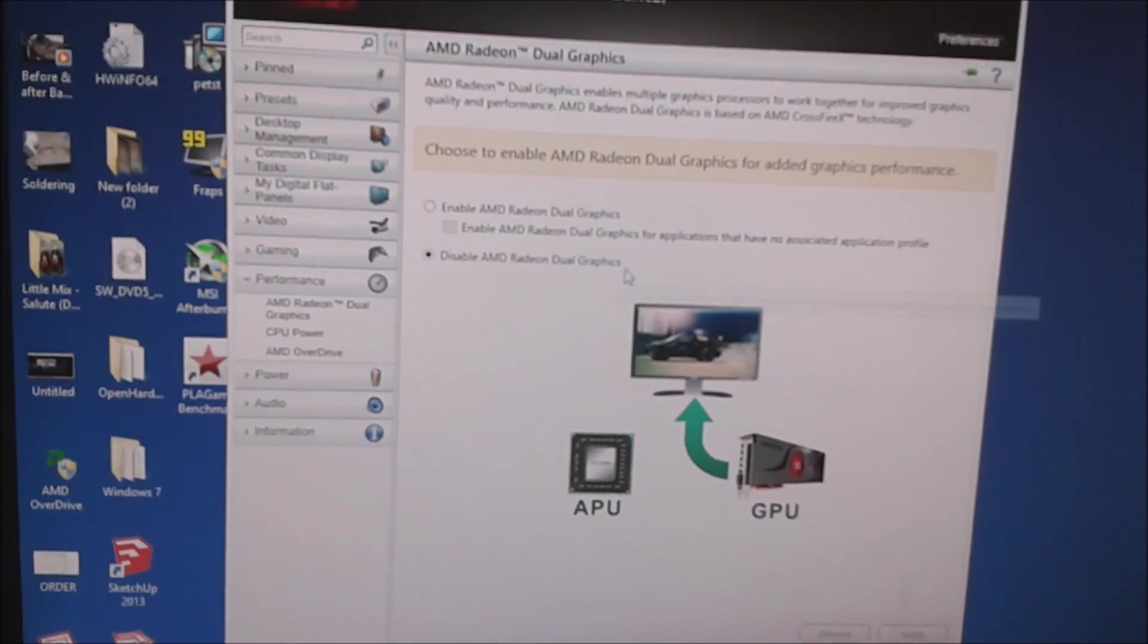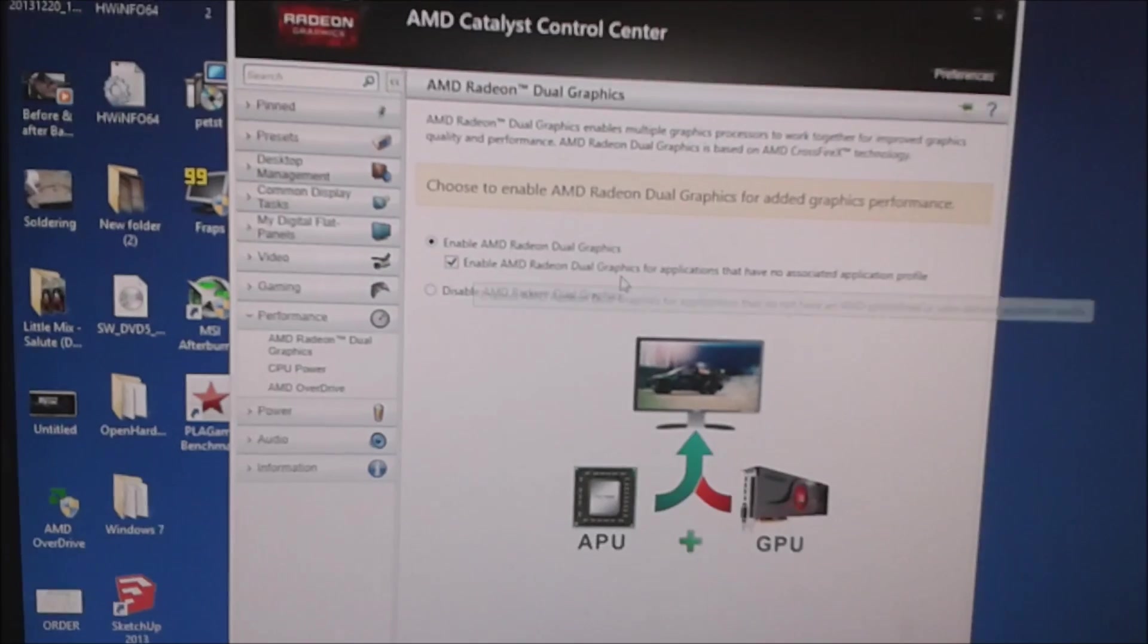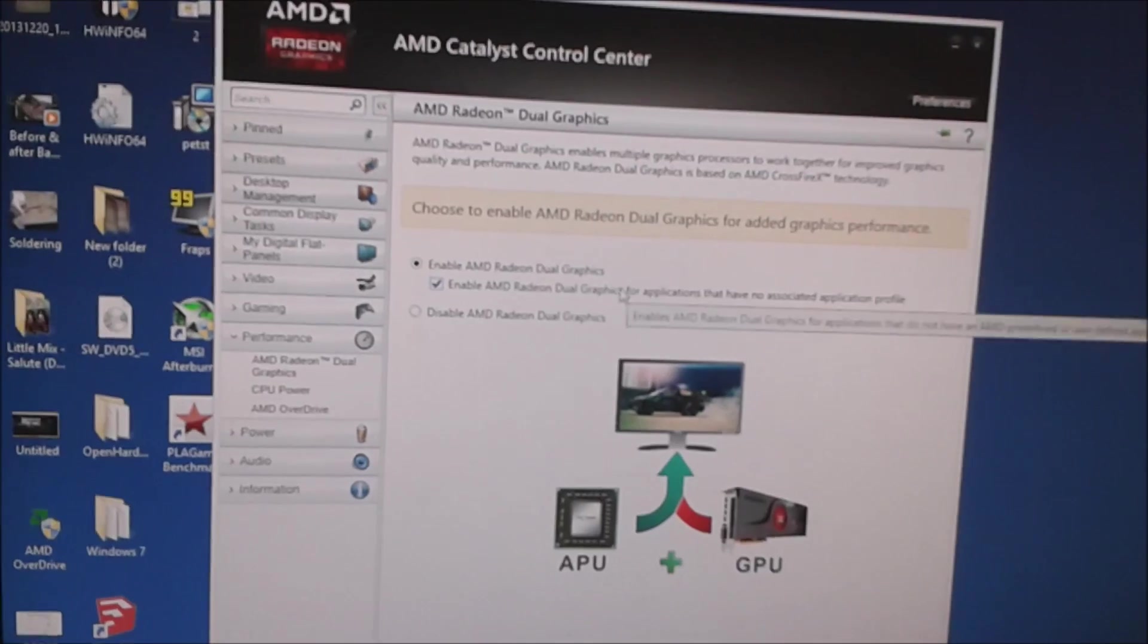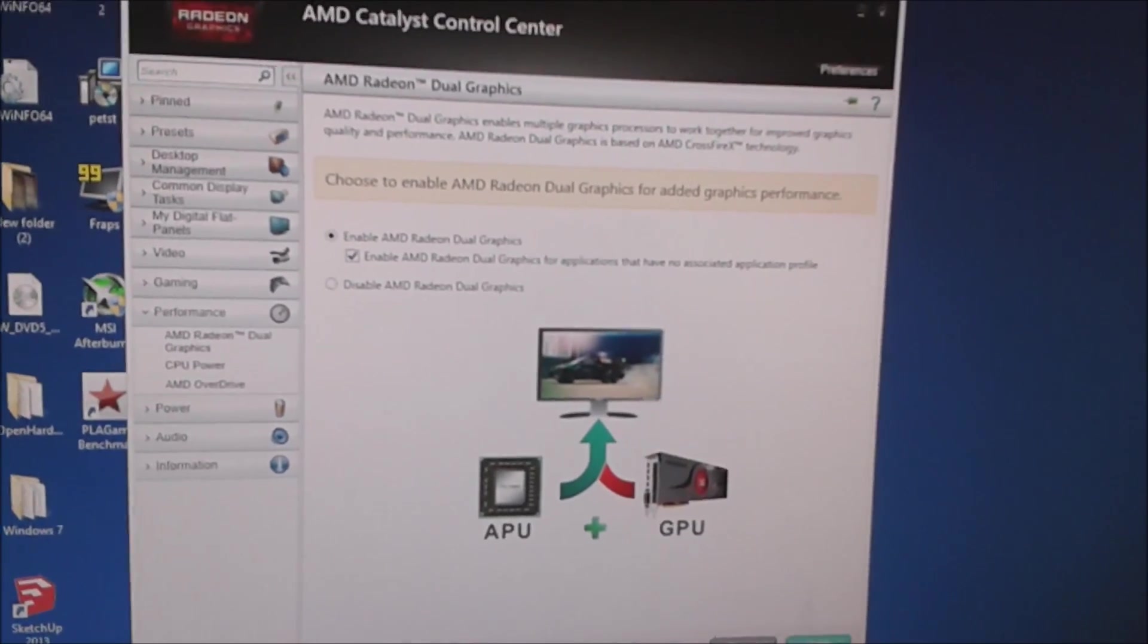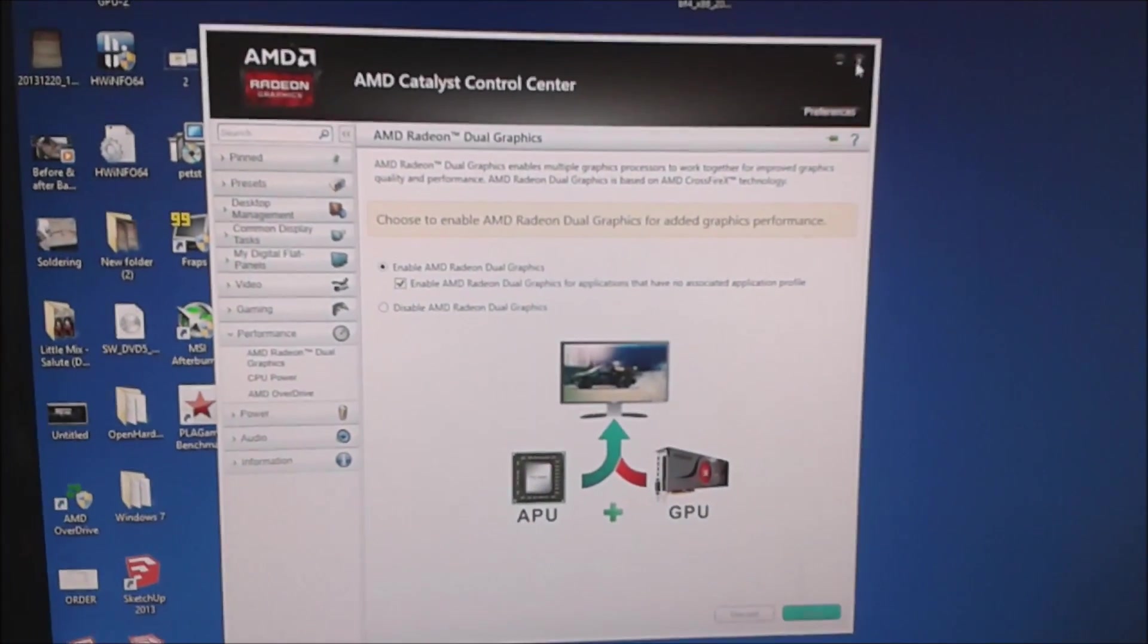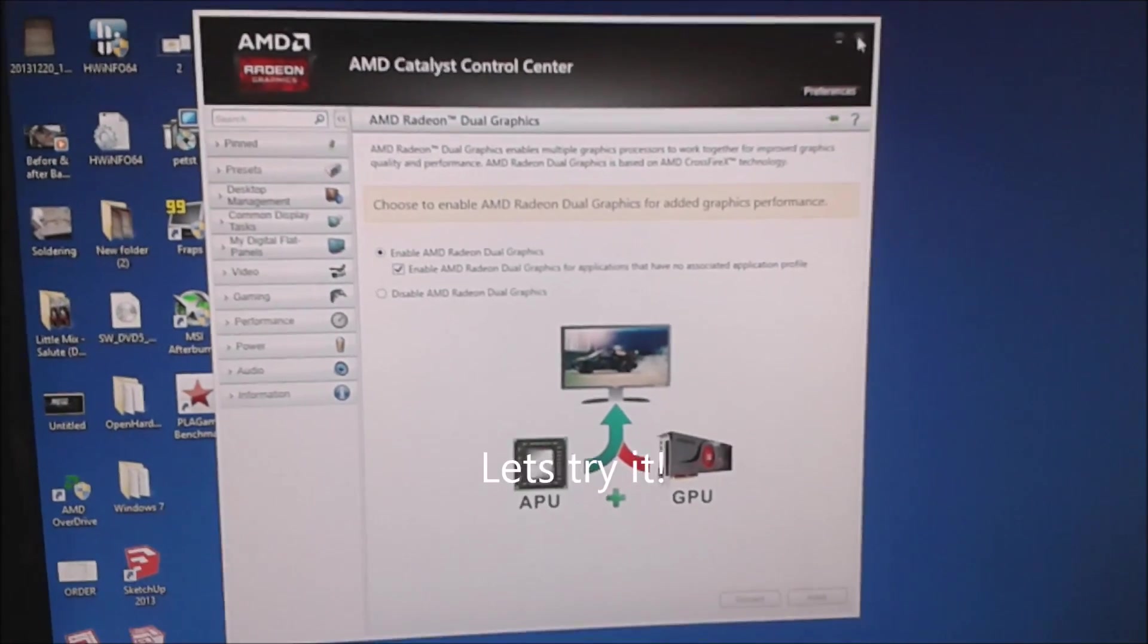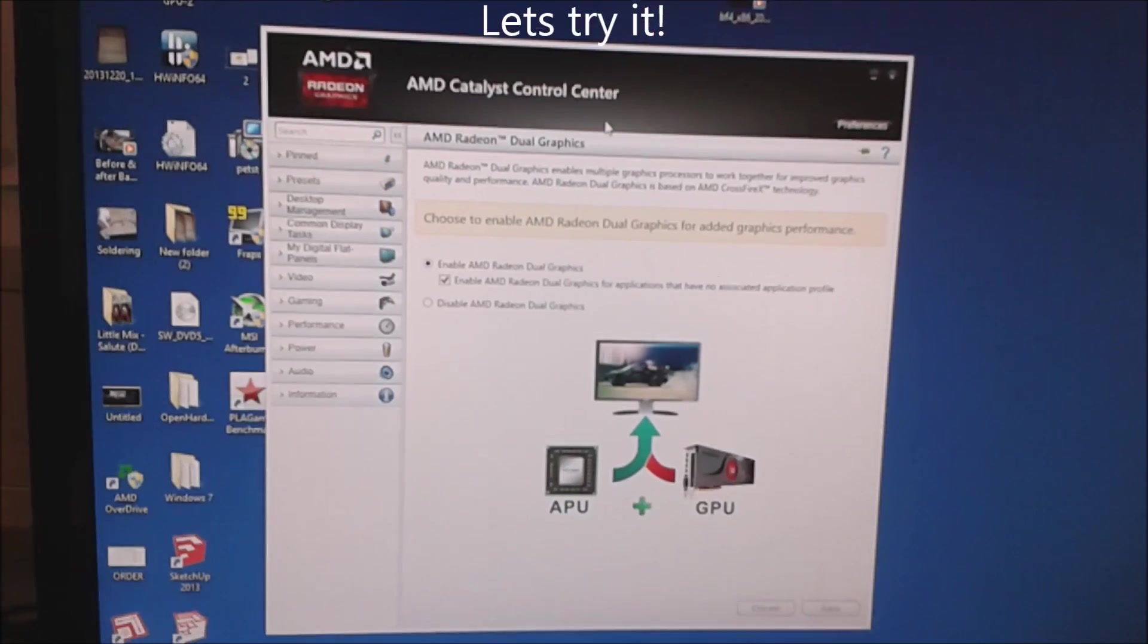You want to use both. Hybrid Crossfire. Tick the Enable Hybrid button, the Enable AMD Dual Graphics, and tell it to use it if you wish for applications that have no associated application profile. Apply that. Your screen will flicker and adjust. Okay, and that's it. Effectively that's now applied. You can hopefully play games and stuff and notice a bit of a difference in performance. So let's get cracking.